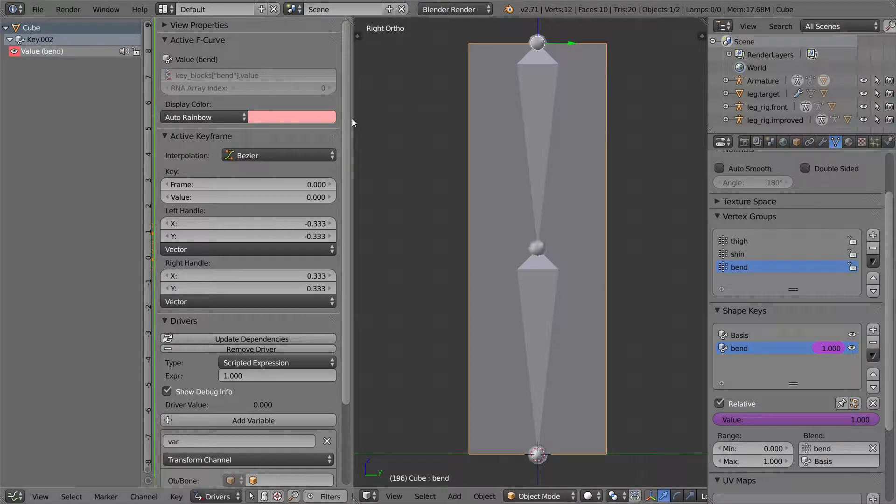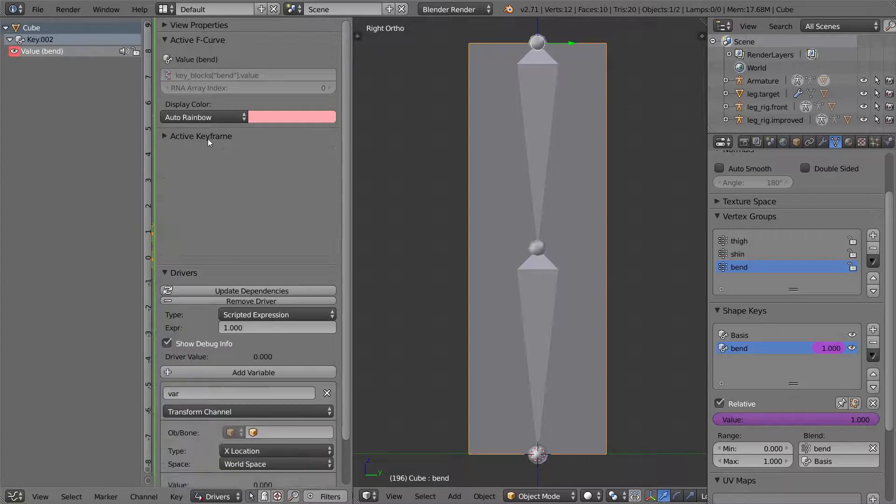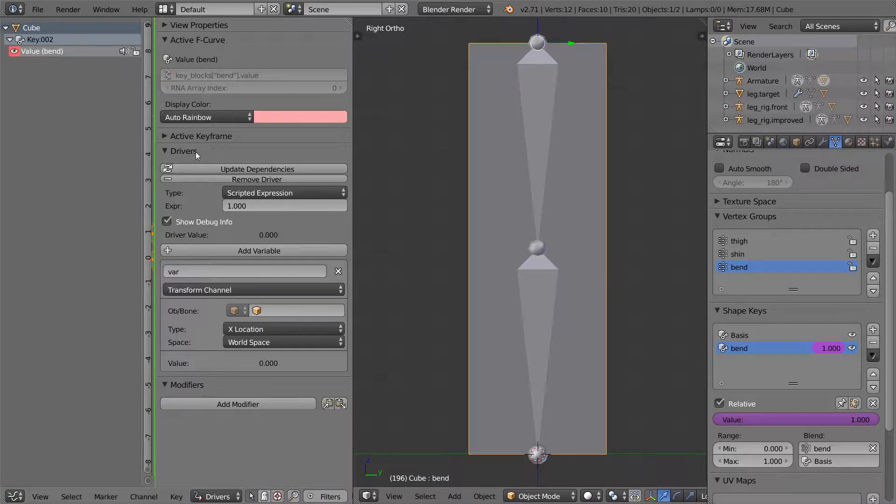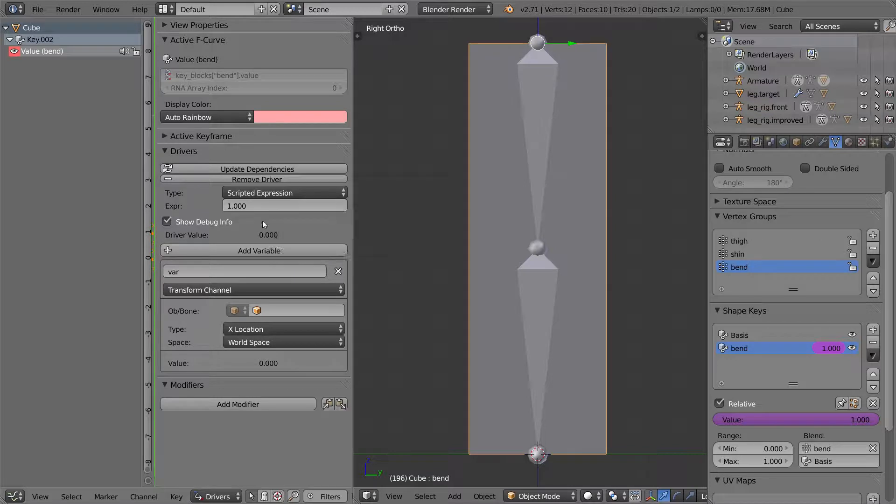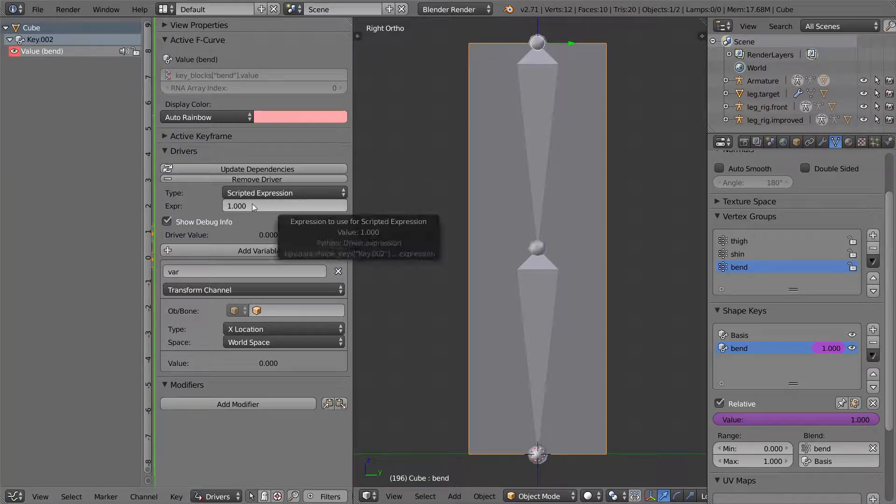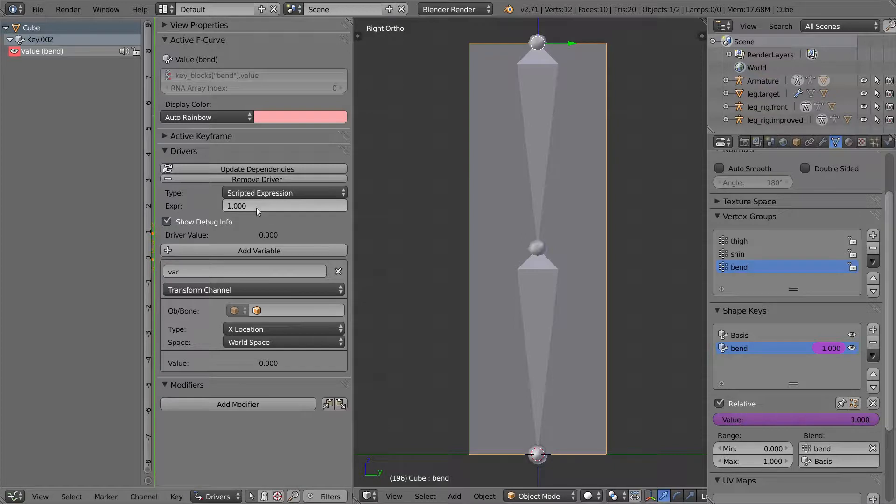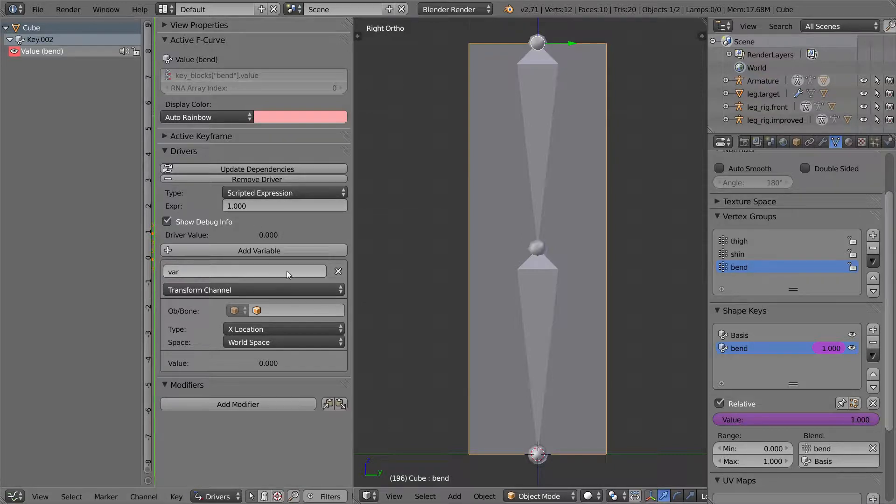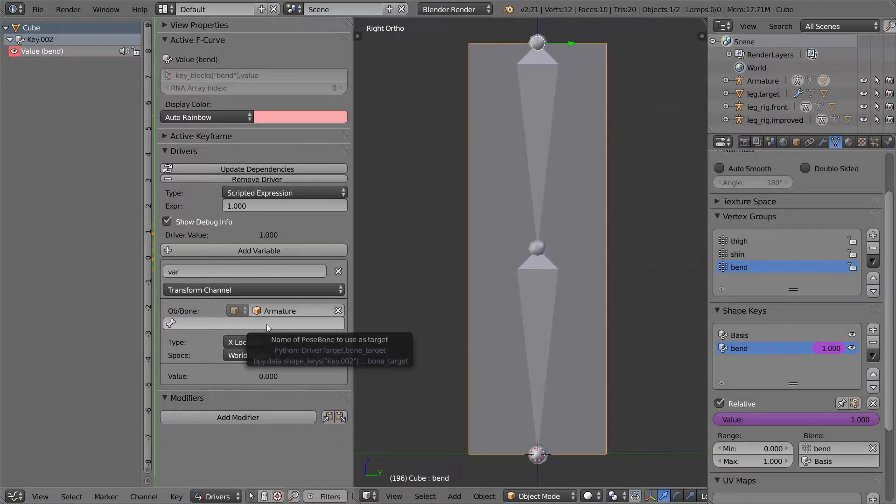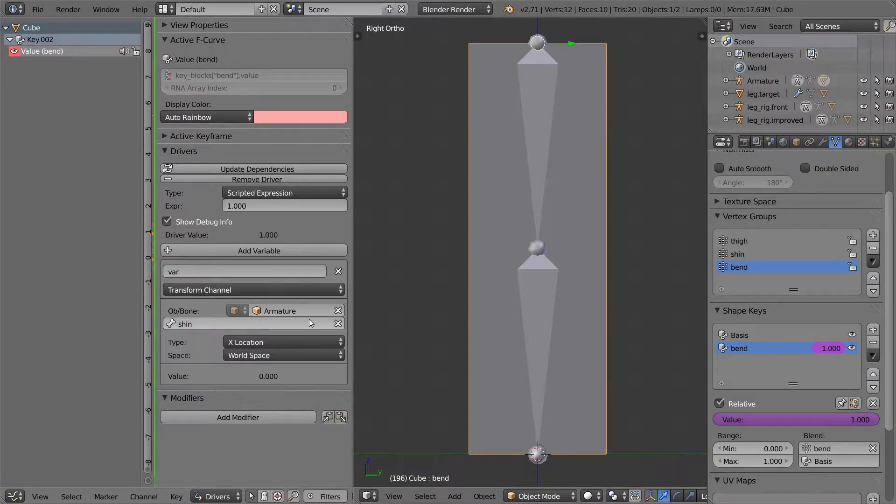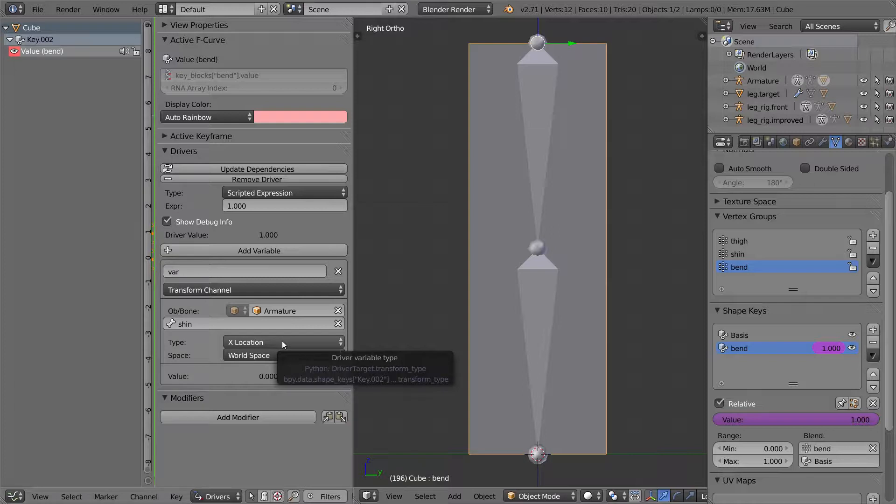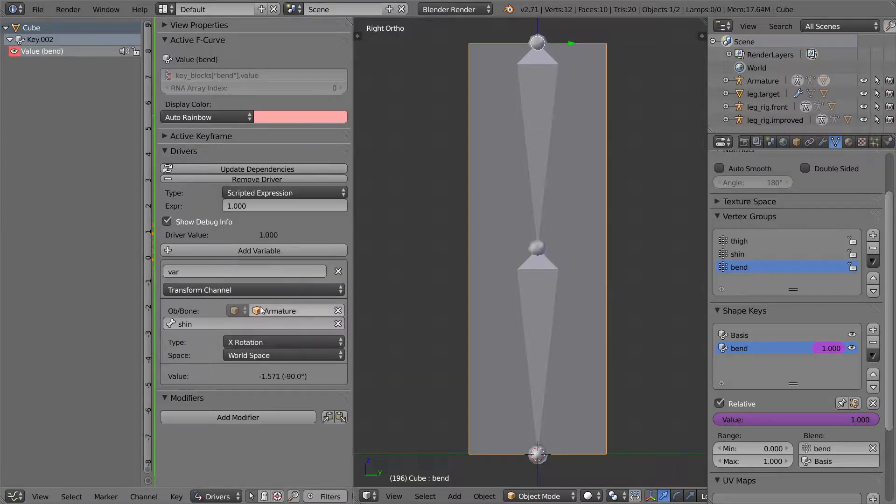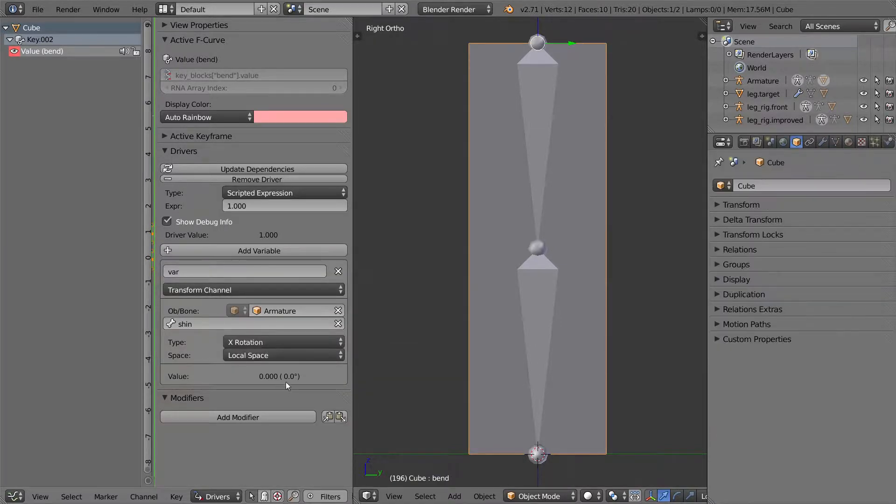So what I'm going to do is I'm going to set up the driver. We're going to scripted expressions. Now because the scripted expression counts as a python script, so that means that if you have auto execution for the scripts turned off, this driver won't work. So that's just something to keep in mind. The variable that we're interested in is a transformation channel of our armature, specifically of the shin. So zero degrees, 90 degrees. We'll be dealing with the x rotation, and that was in local space.